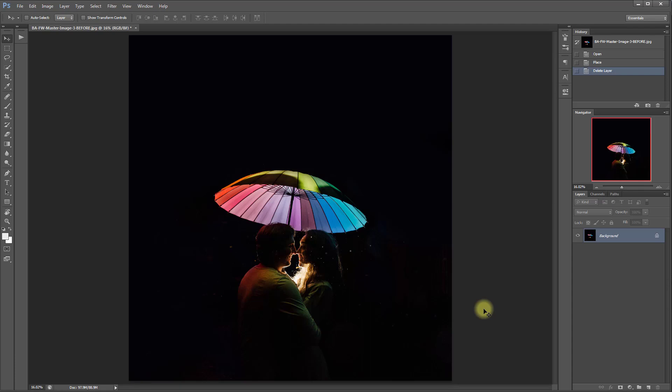Hi, this is Ashlyn with Bellevue Avenue and I'm going to show you how to use our fireworks overlays. So it's really simple.